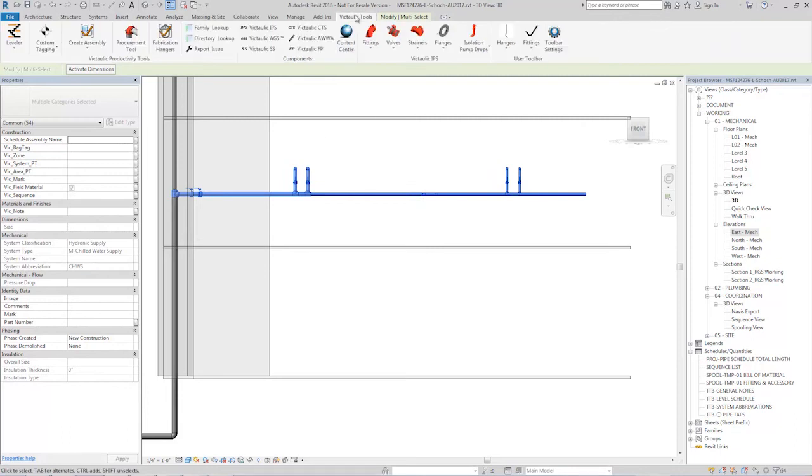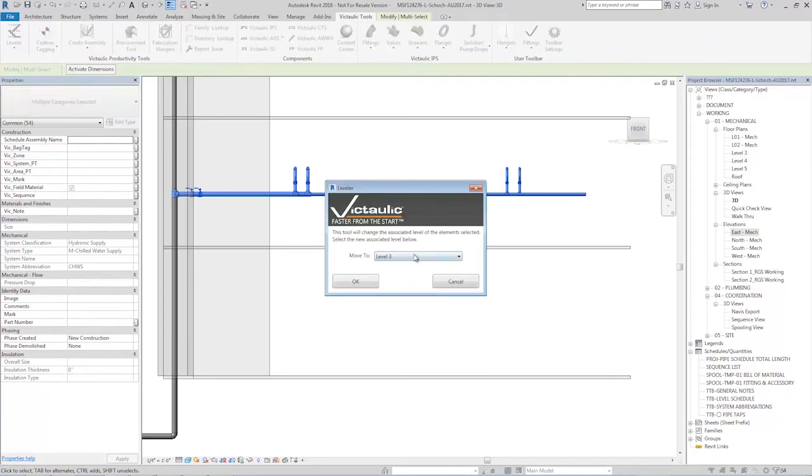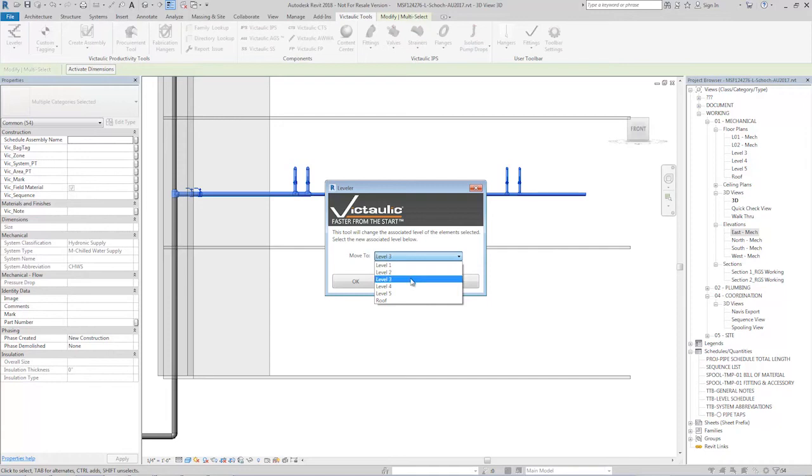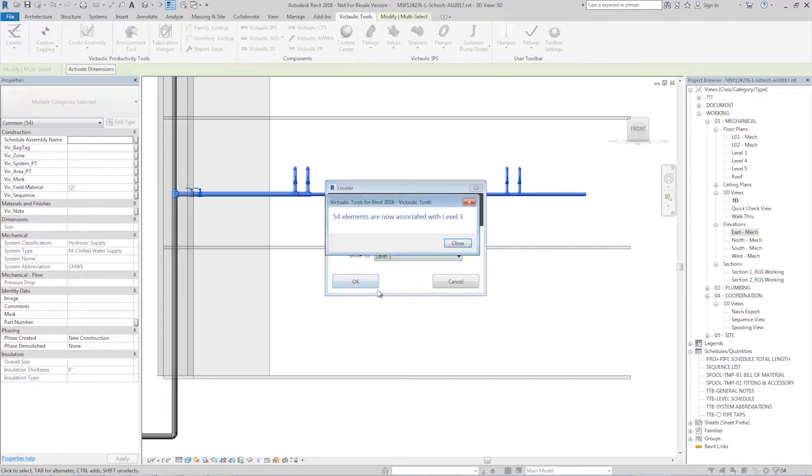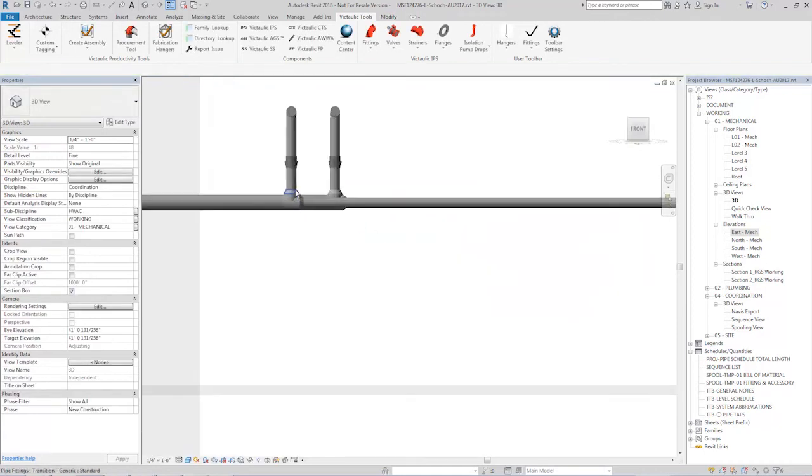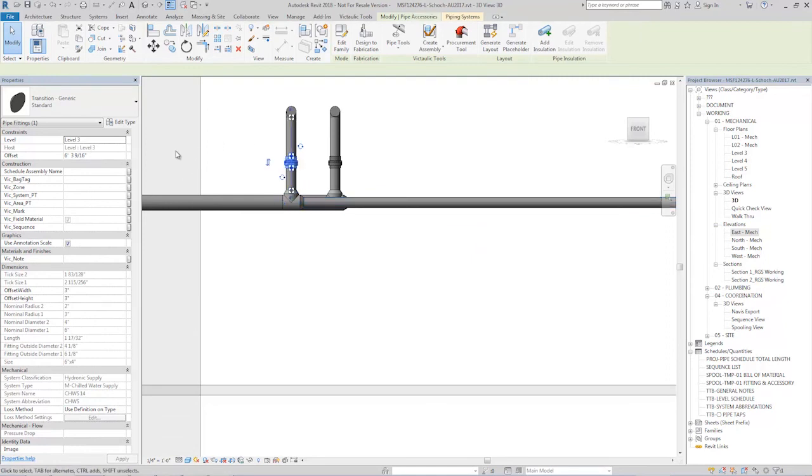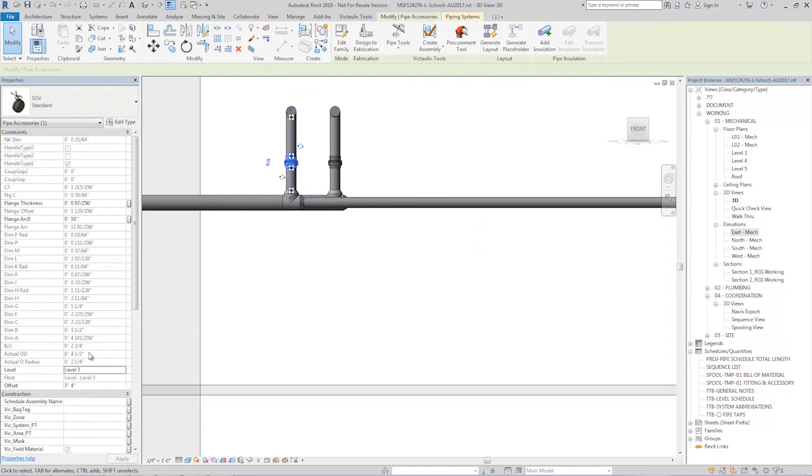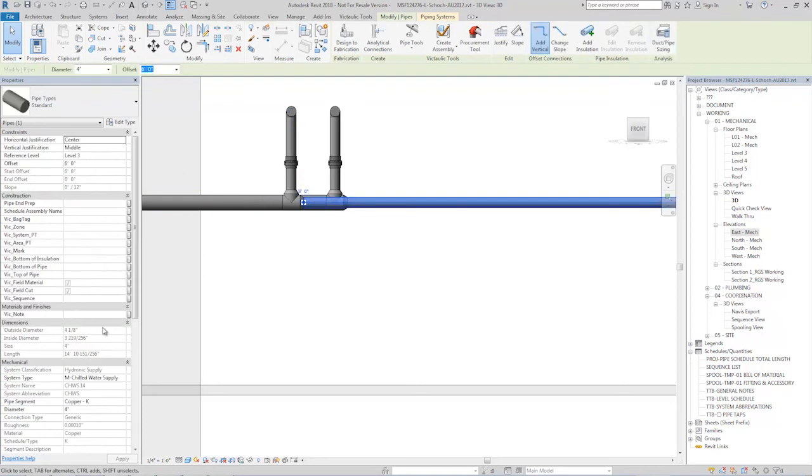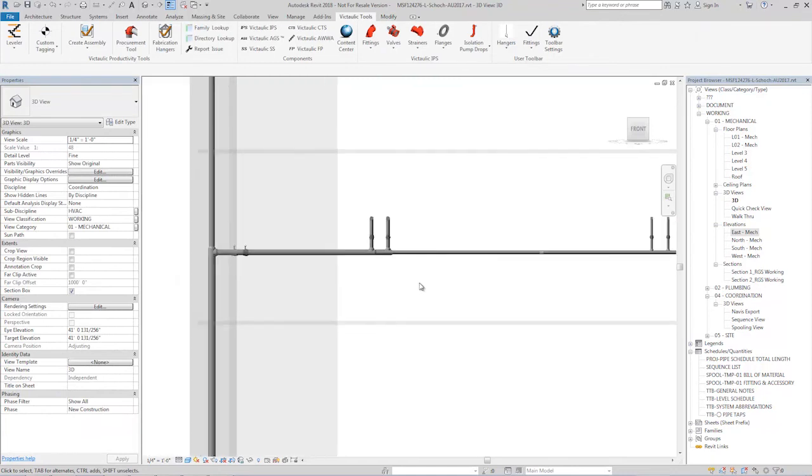And then with our Victolic Tools for Revit toolbar, I can select on the side our leveler tool. And which level do I want to associate it to? I want to associate it to level three. I'll hit OK. All 54 elements that I selected are now associated. And as I click through, you can see a fitting is now level three, an accessory is level three, and pipe as well is on level three, correcting the issue that we would have.